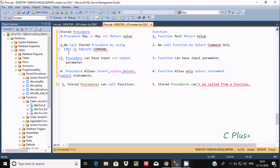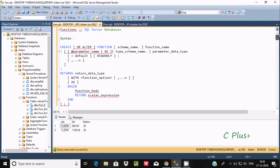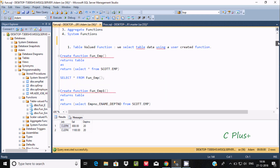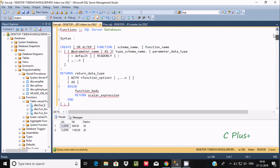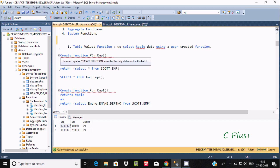The next difference is how we call them. We can call a stored procedure by using the EXEC or EXECUTE command — I explained this in a previous video. For a function, we have to use the SELECT command. Here is an example of a function.